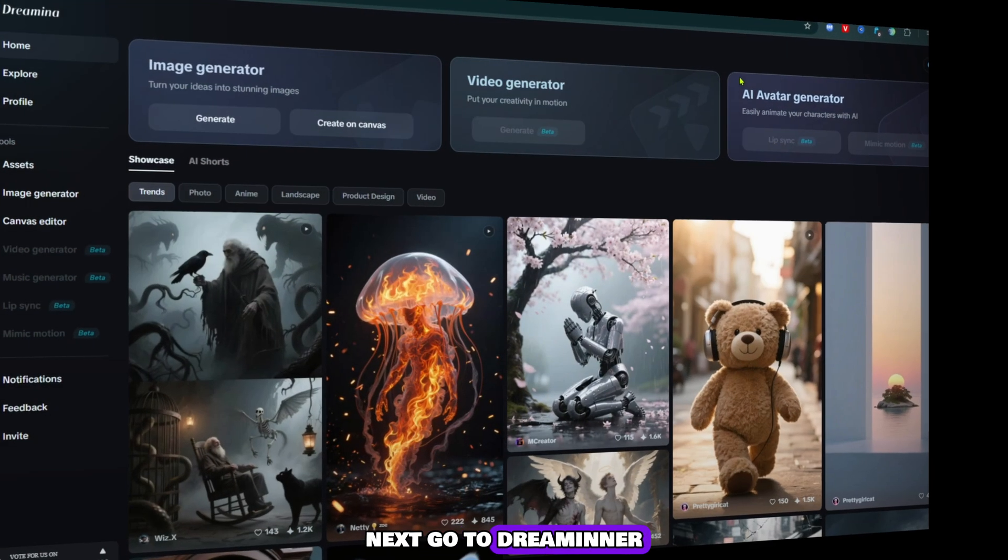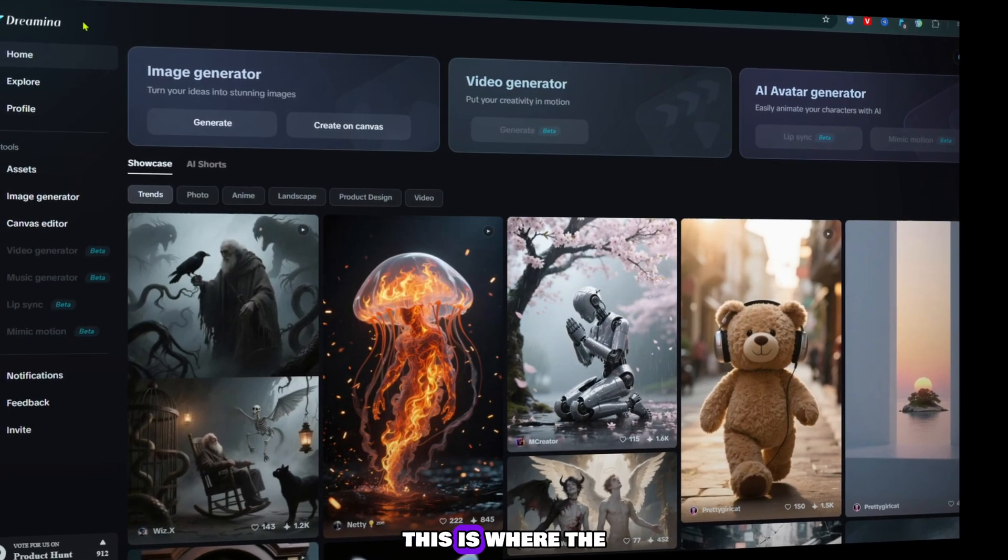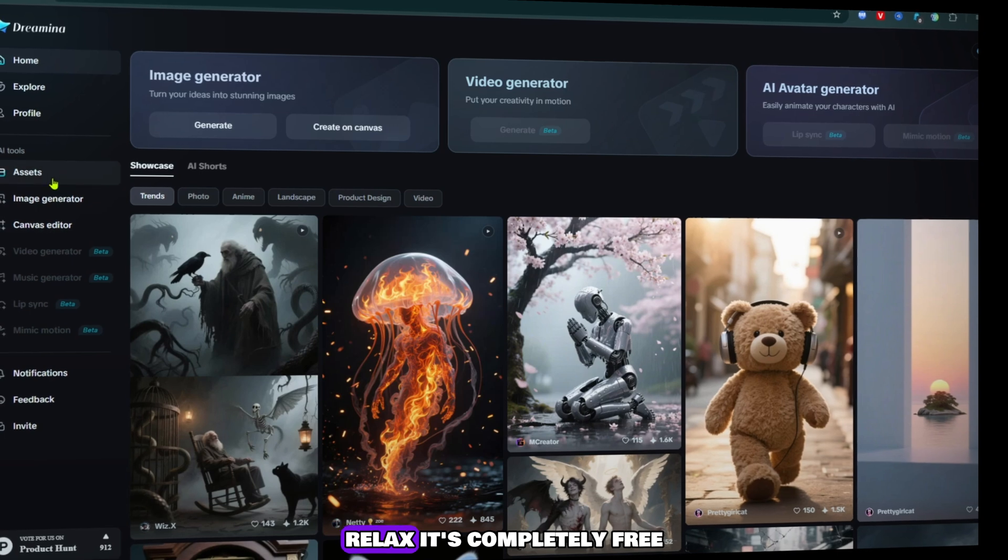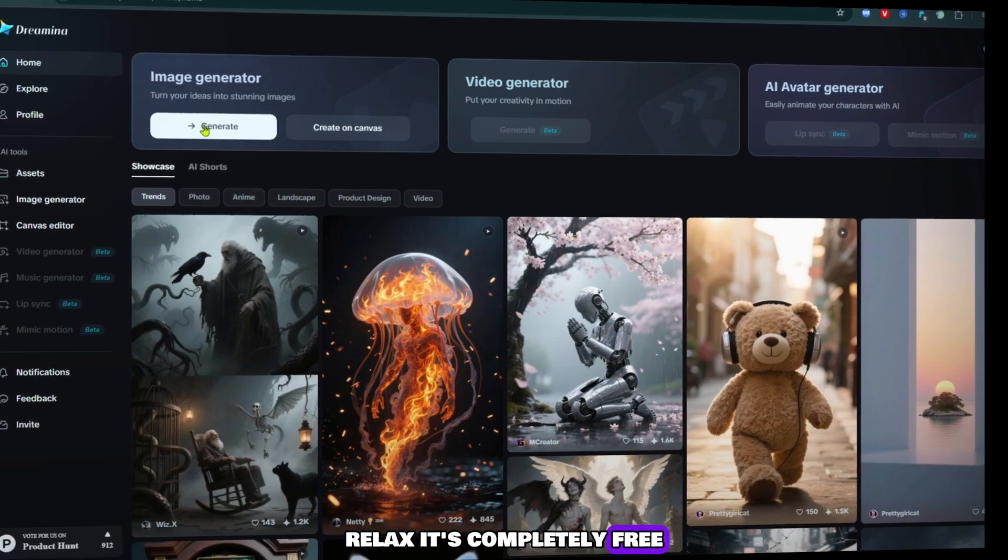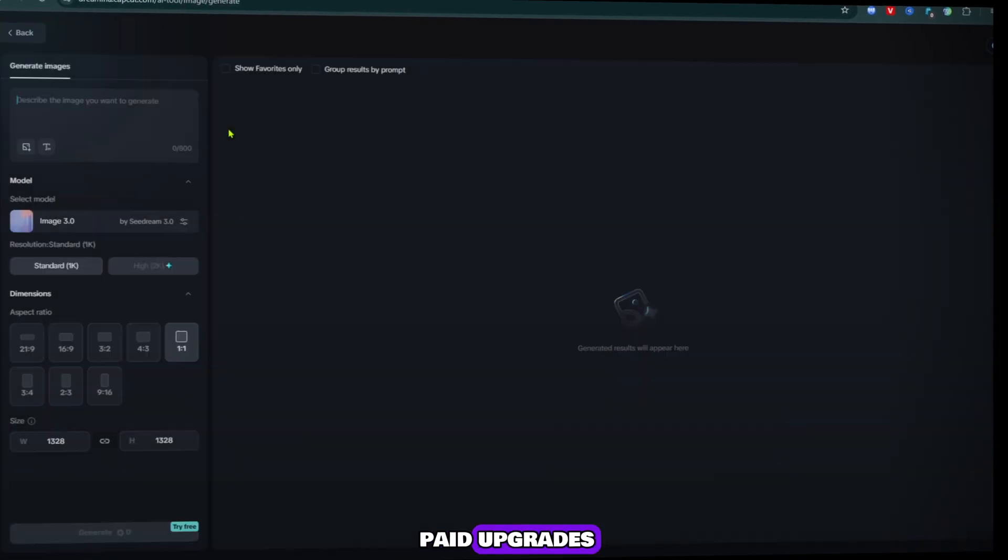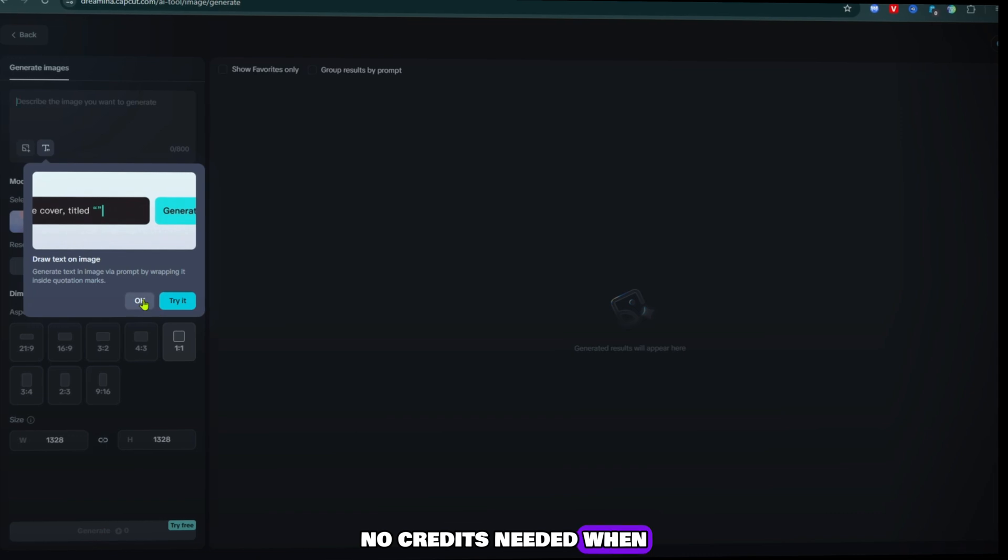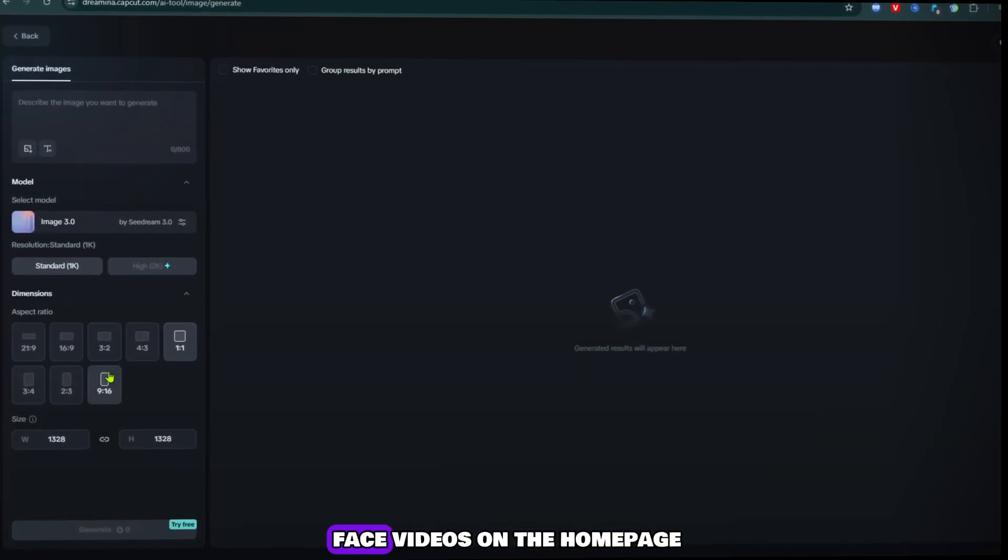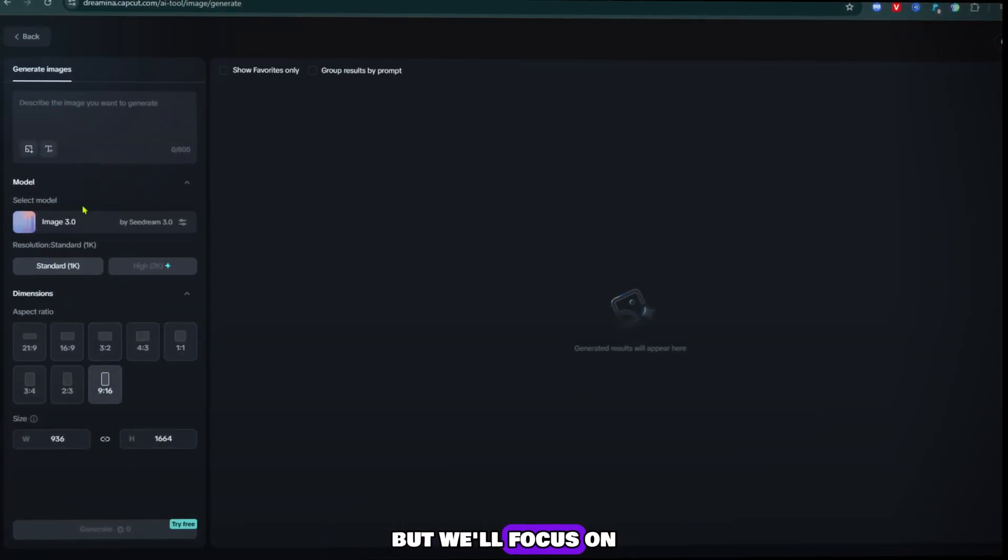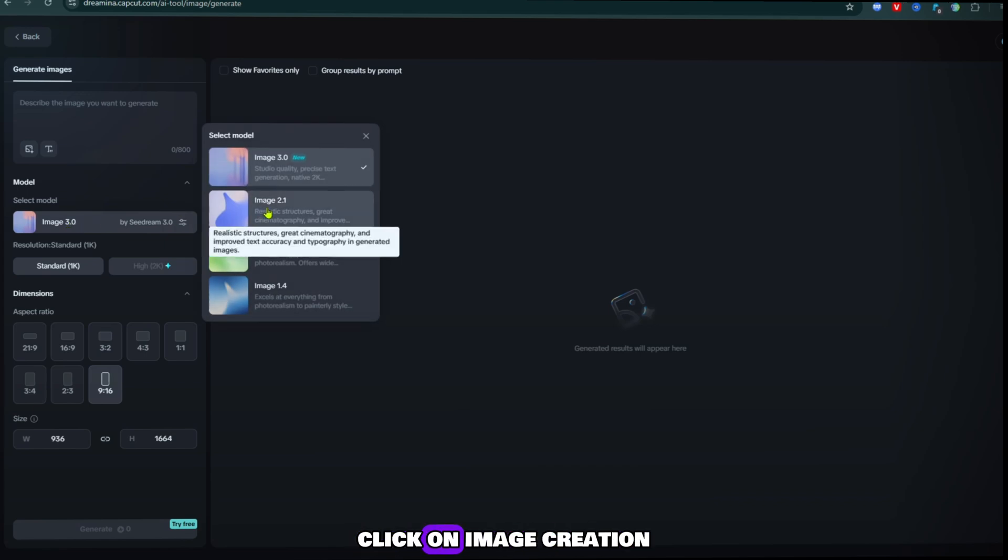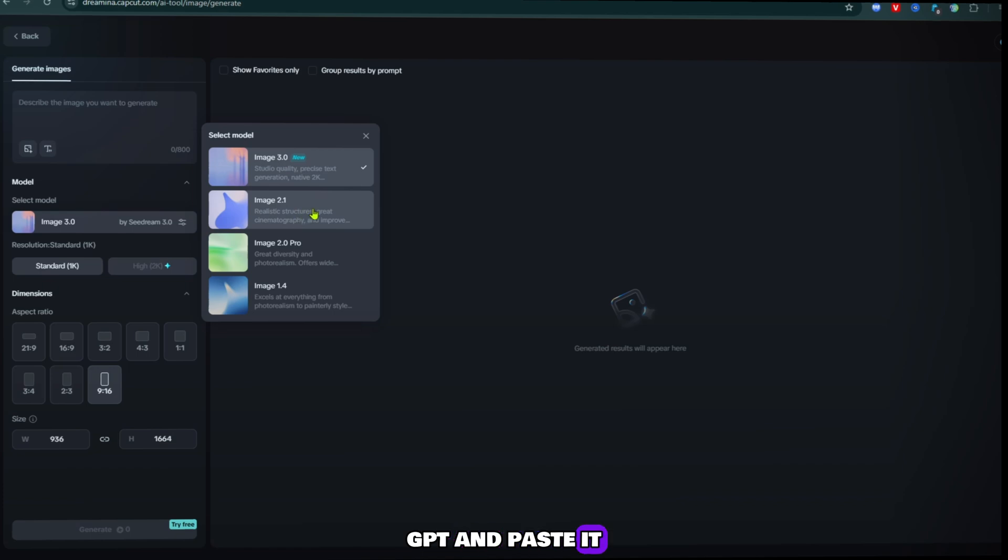Next, go to dreaminerd.capcat.com. This is where the magic starts. Relax, it's completely free. No hidden fees, no paid upgrades, no credits needed. When you arrive, you'll see AI-generated face videos on the homepage, but we'll focus on images for now. Click on image creation. Take the prompt you got from ChatGPT and paste it into the prompt box.